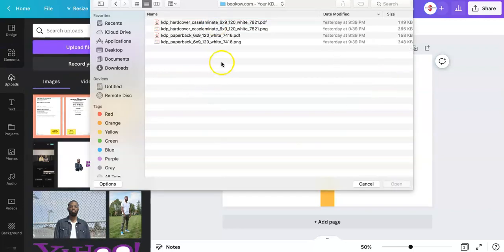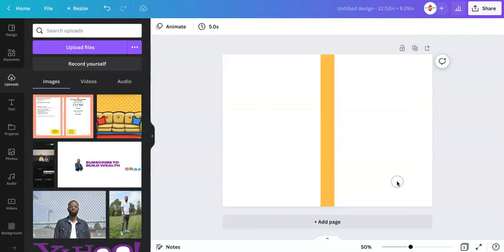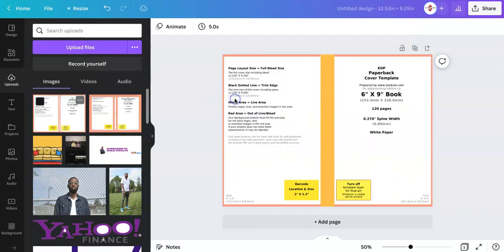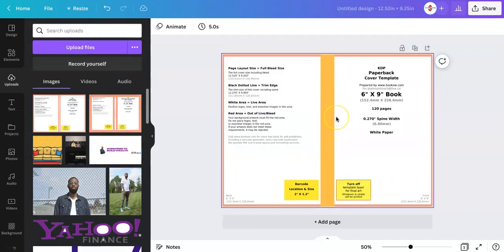You want to upload the PNG file for your book cover. So you get the paperback PNG. Open that up and now you just drag it over and boom this is the size you want everything to be.